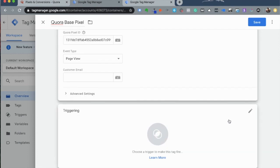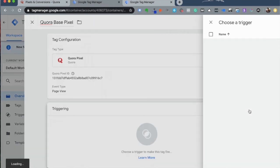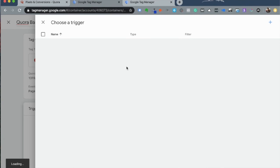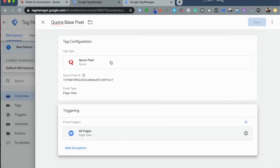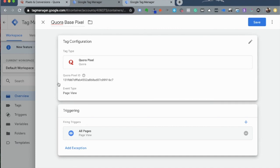Now you need to choose how and when this particular Quora Pixel should trigger. So click on Triggering and choose All Pages. Click on Save and that's how you create your first tag for the Quora Base Pixel.